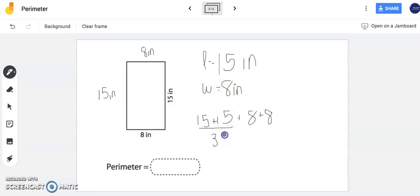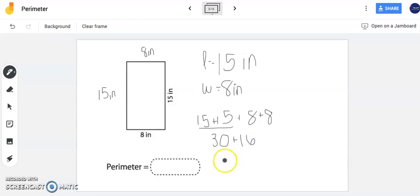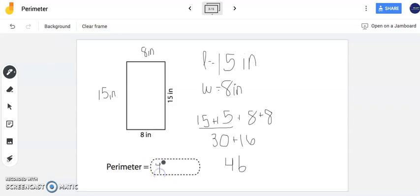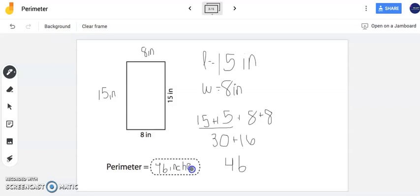Fifteen plus fifteen is thirty and eight plus eight is sixteen. Now when I add thirty plus sixteen together I get forty six. Now for my perimeter I simply write forty six inches. Now notice I'm just adding my side lengths together. That is all I am doing here. So I have forty six inches is the perimeter of this rectangle.